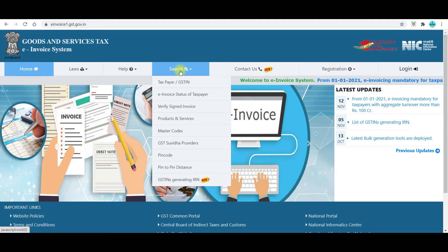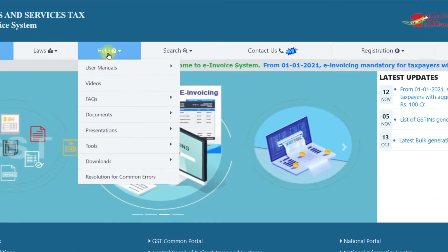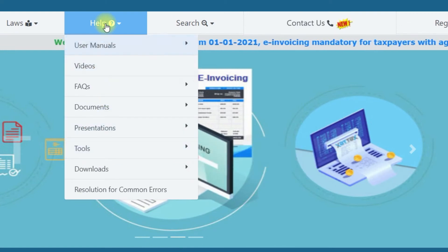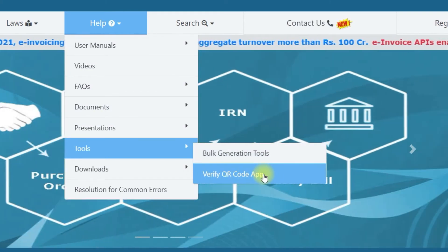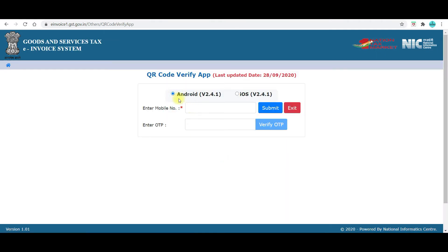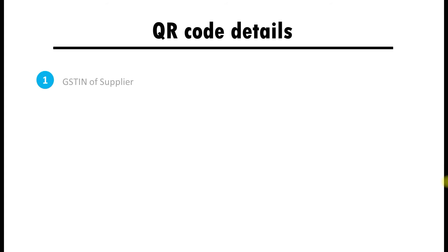Alternatively, if you want to verify the e-invoice file, go to the IRP portal, find the Tools menu, and click on 'Verify QR Code App'. The QR code verify app is available for both Android and iOS. Select the app that supports your mobile, enter your mobile number, click Submit, and you will receive a verification OTP. Once you verify the OTP, you can download the application on your mobile.